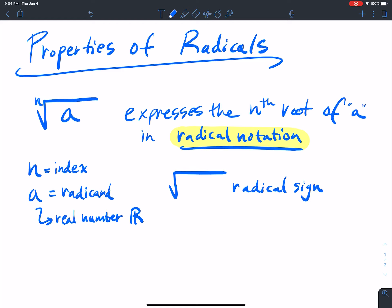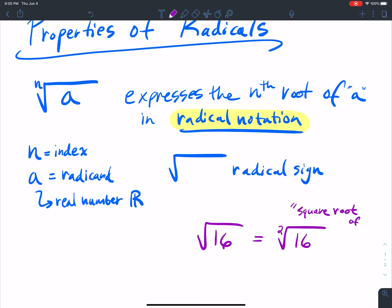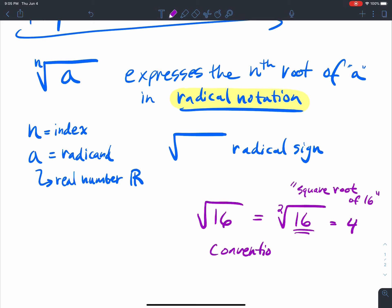If I write the radical sign with 16, notice that there's no number here. When there's no number there, it's understood by convention to be the square root of 16. The square root means: what number do I multiply by itself to get 16? If I multiply 4 by itself, I get 16, so the square root of 16 is 4. When there's no n, assume n equals 2.